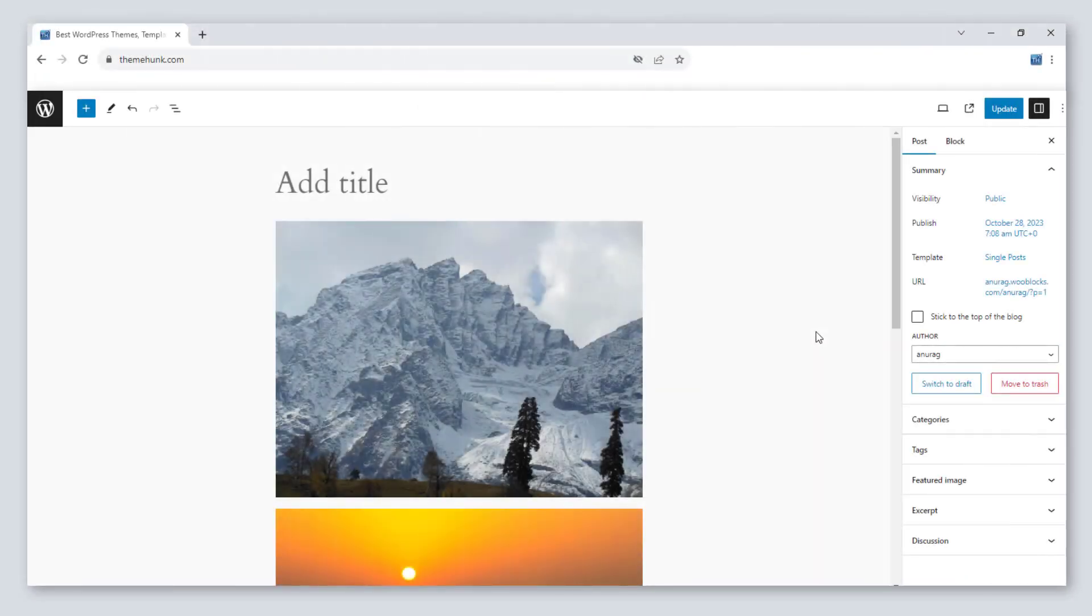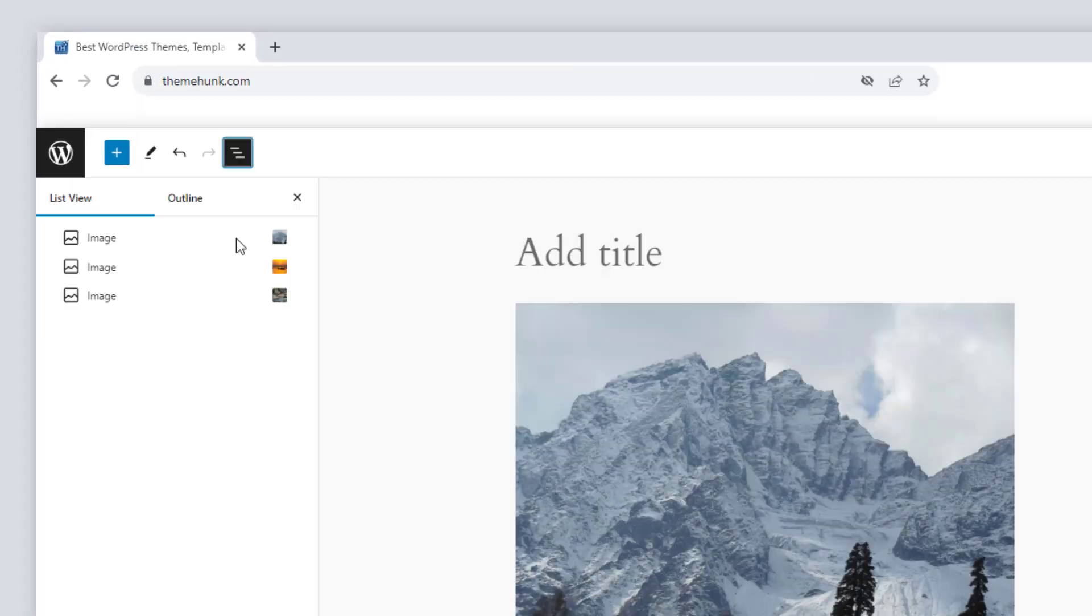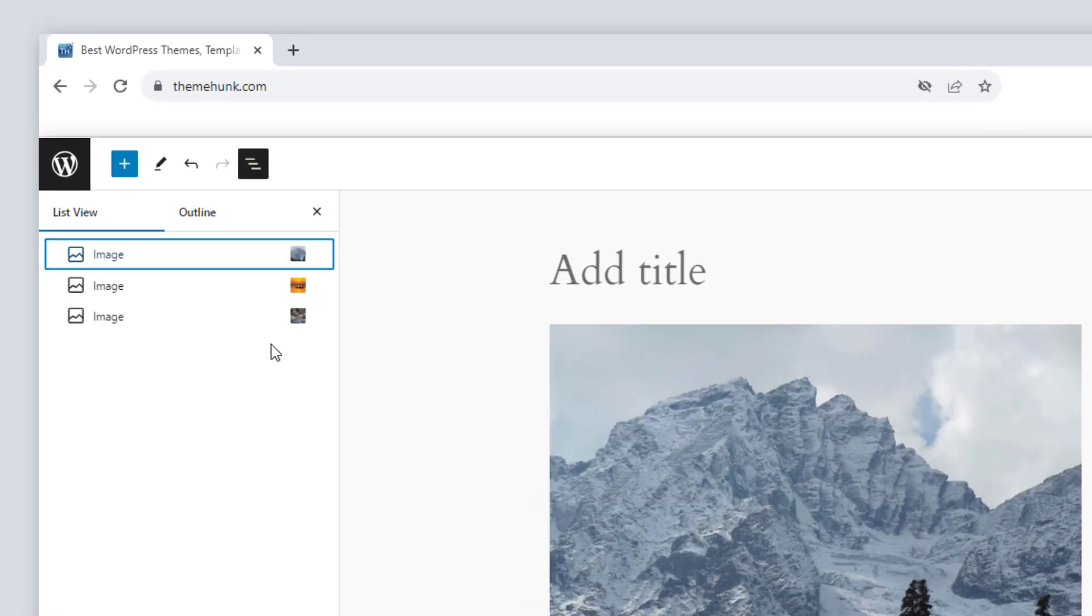Number eight, media preview for images. Now you can see the preview of the images or galleries in the list.